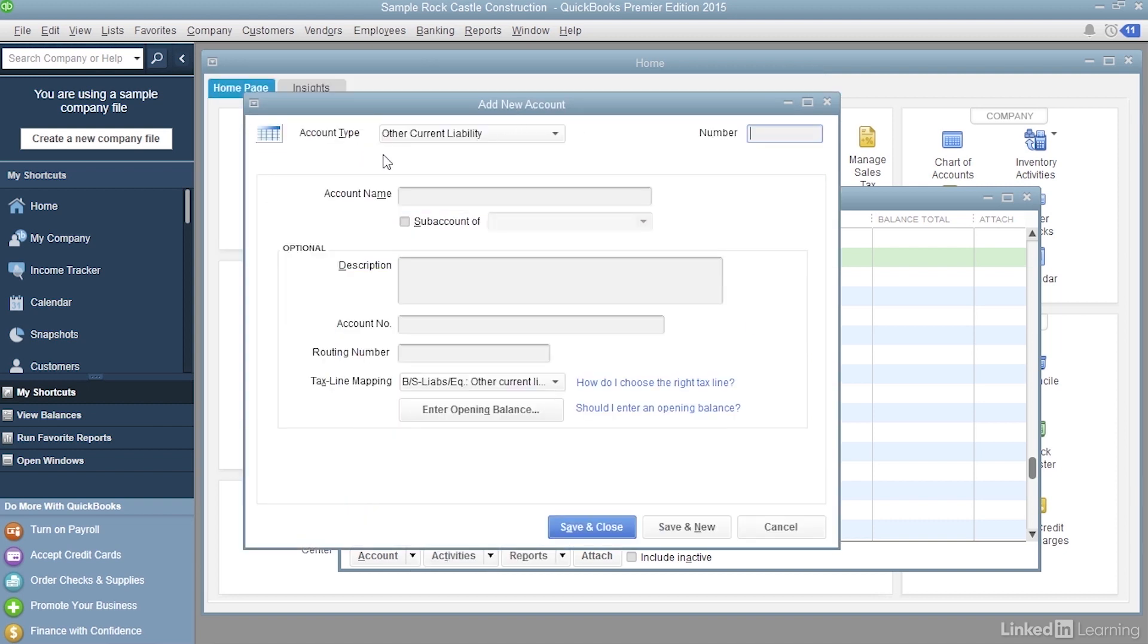Well, we've got the account type set up. We're going to fill in the number. Let's say it's 24120. And the account name is 401k match payable. So this account is going to be a bucket that holds the company matching until you send it in to the 401k vendor.